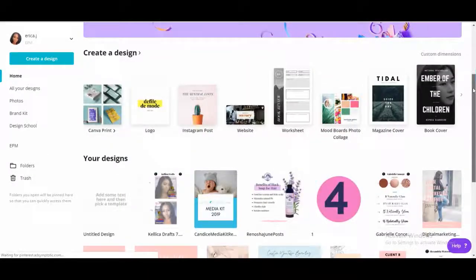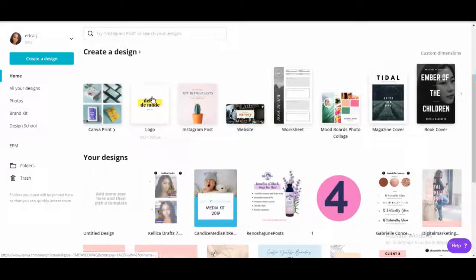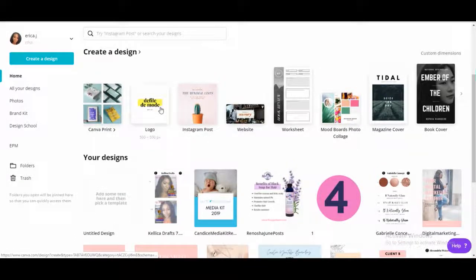Scroll down to, I like logo size. If you want it huge you can do a bigger Instagram post, but you just click on logo.